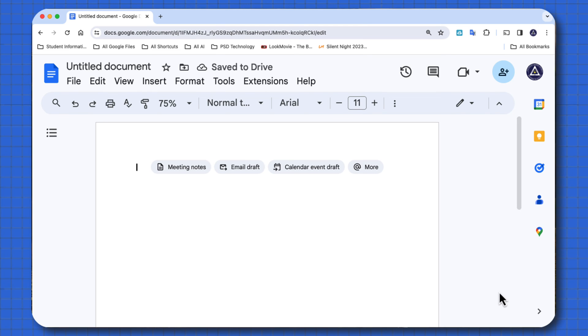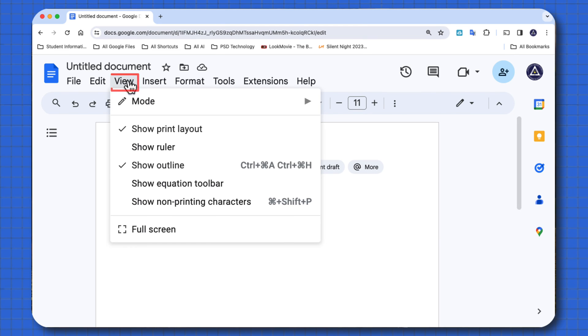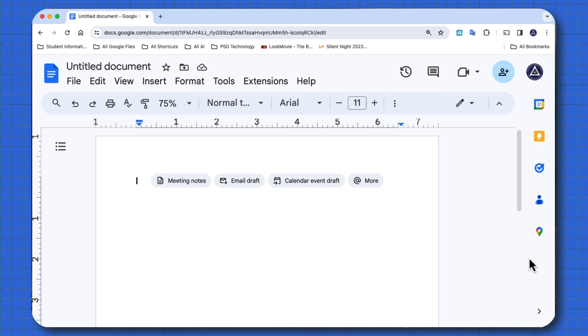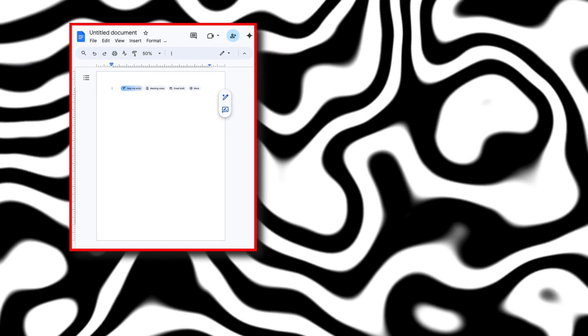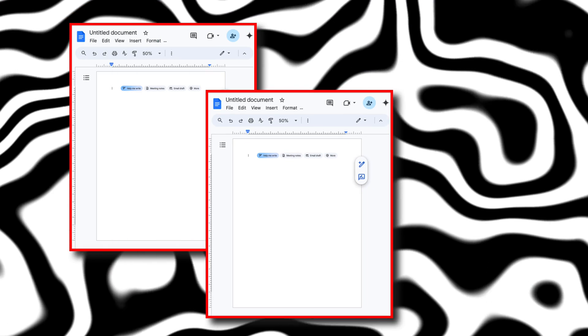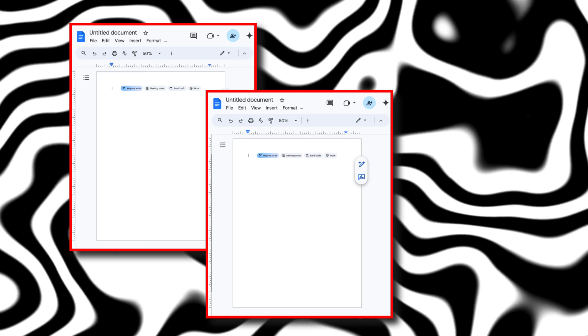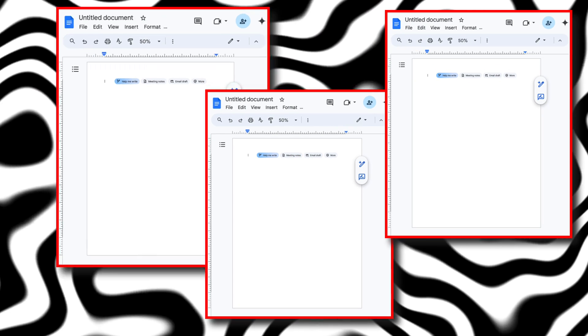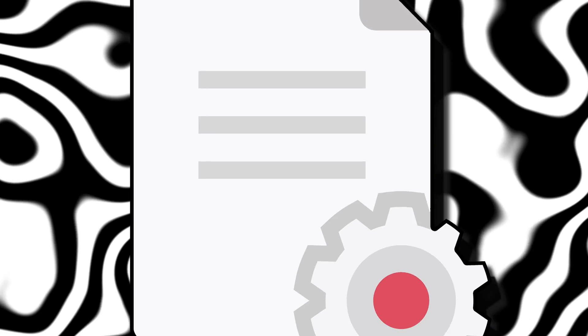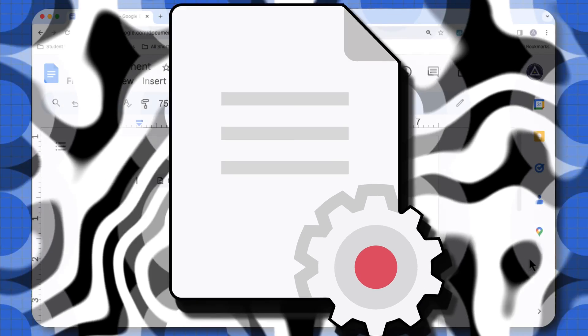And another thing you might want to add going back to the view menu, show rulers. So if you're not careful, the view in your Google Docs can look a little wonky. So make sure that you come in here and have all your settings set properly.